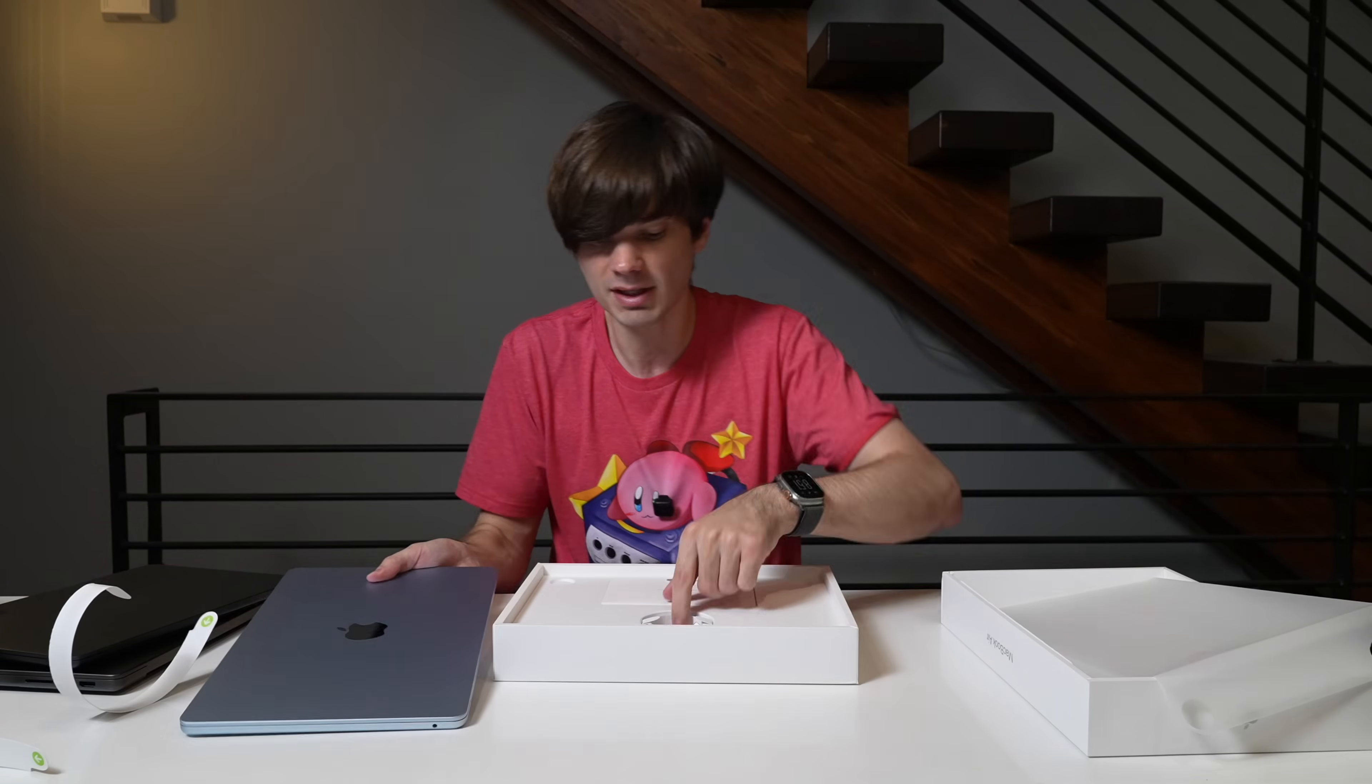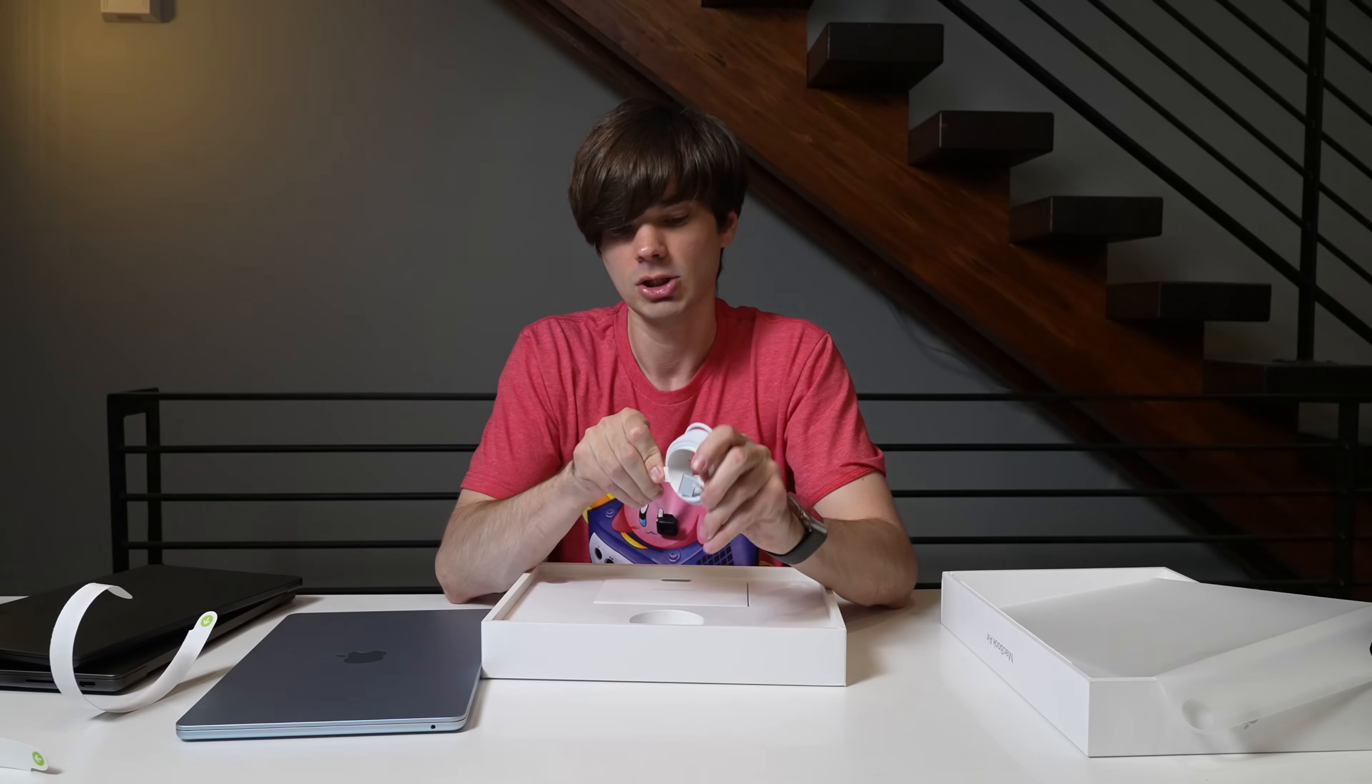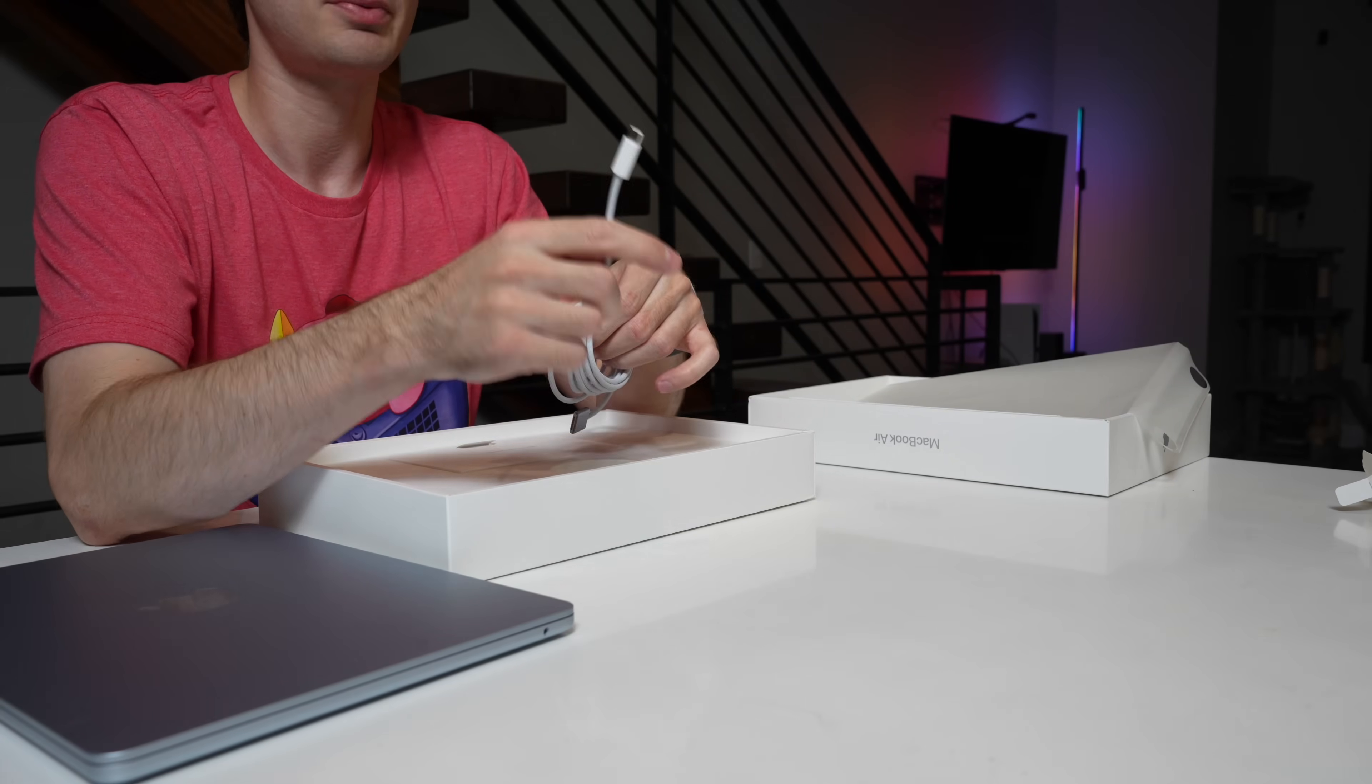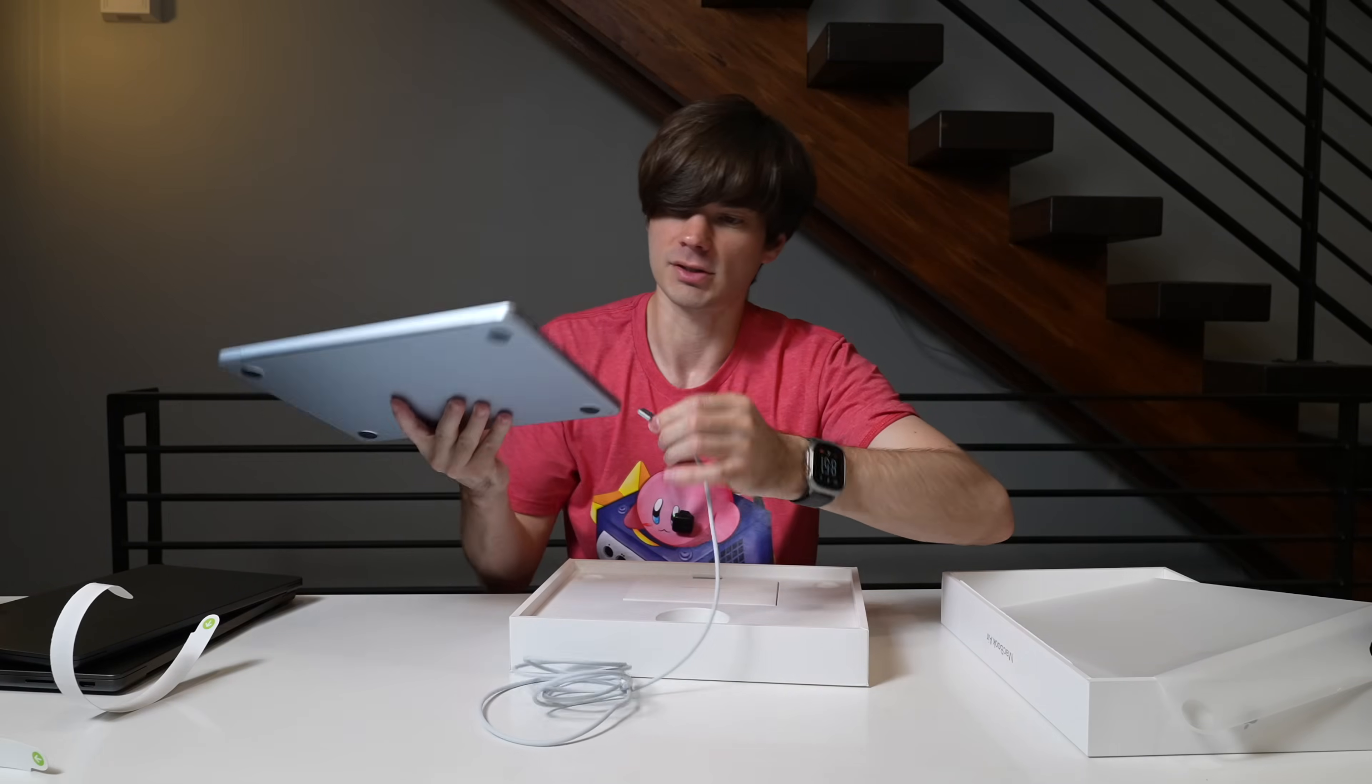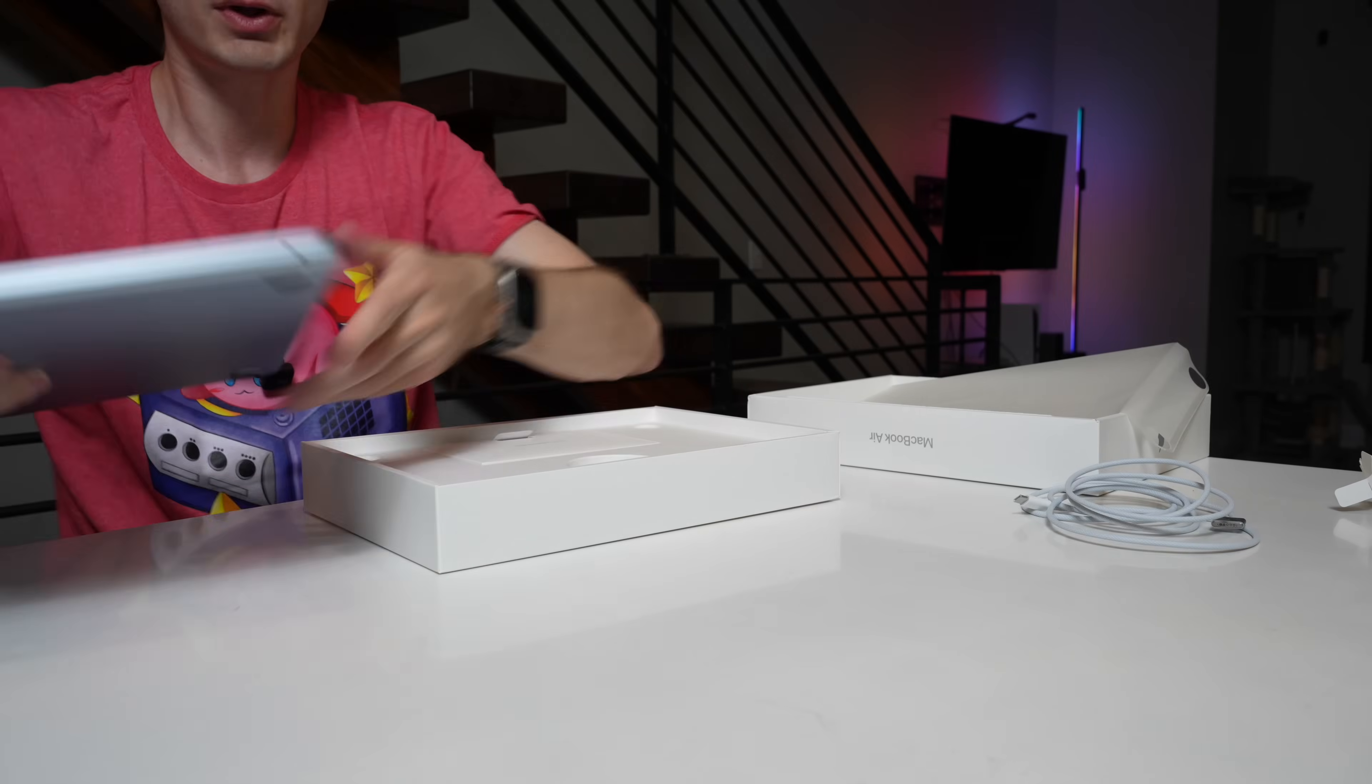Okay. Let me put this aside for a second because we also get a color matched braided charging cable, which is really cool to see. Love these. The white tip is still a little weird because it's not color matched. So you can just wrong side. There we go. Have a matching color. Very cool.